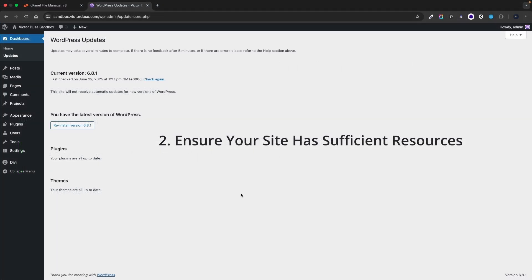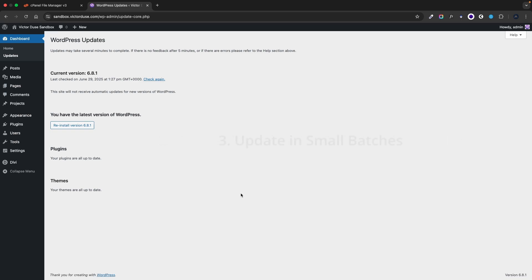Number two. Ensure that your site has sufficient resources. Insufficient memory can interrupt updates so make sure that your web hosting settings meet the WordPress requirements.